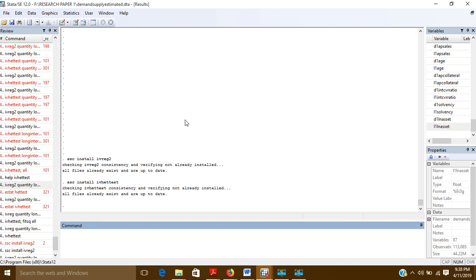IVREG2 automatically gives results for various post-estimations: it gives results for exogeneity and endogeneity of the data, whether there is autocorrelation or heteroscedasticity, and results for over-identification and under-identification of the instrumental variables.